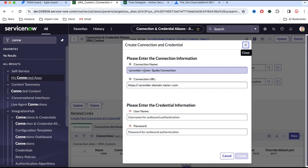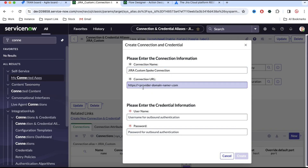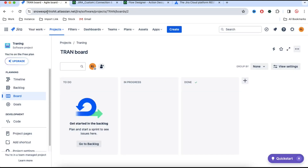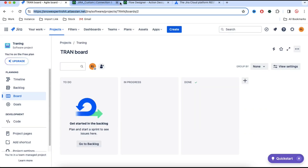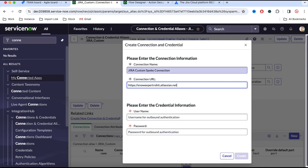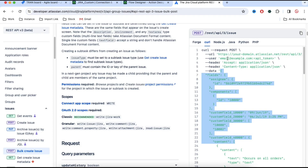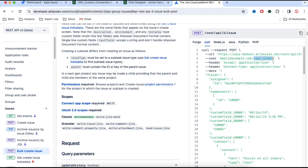Now the moment you create this connection alias, you have an option called 'Create New Connection and Credential' — simply click that. Here we need to put the connection name, so let's say our connection name is 'jira custom spoke connection'. Now we need to put the connection URL — the instance we're going to connect to. Our instance name is snowexpert.rohit.atlassian.net. I'll copy this instance name and paste it in the connection URL field.